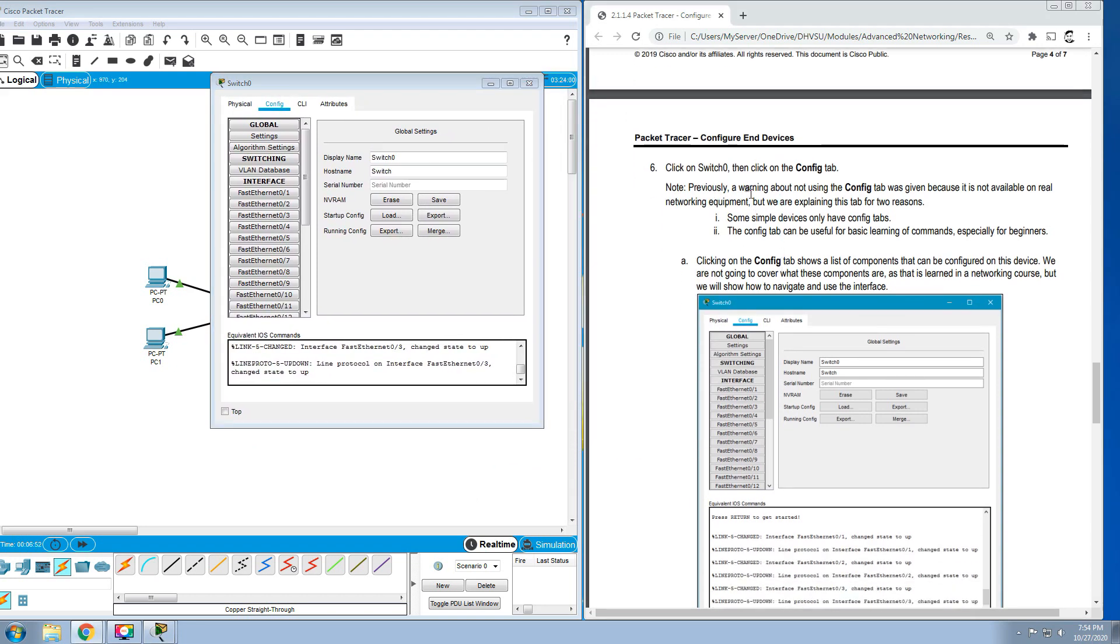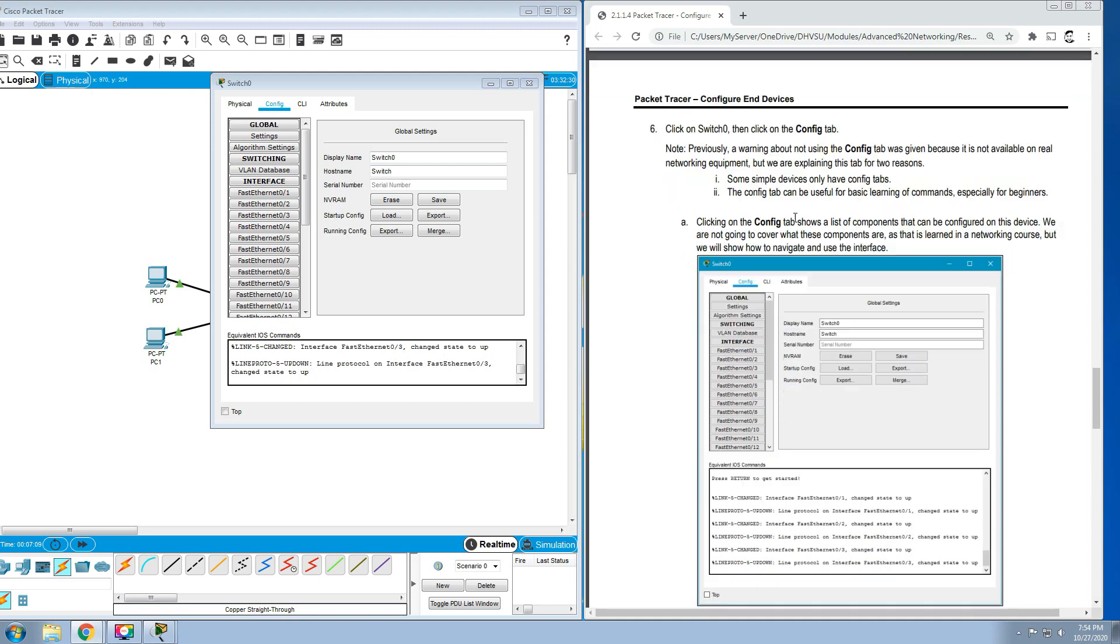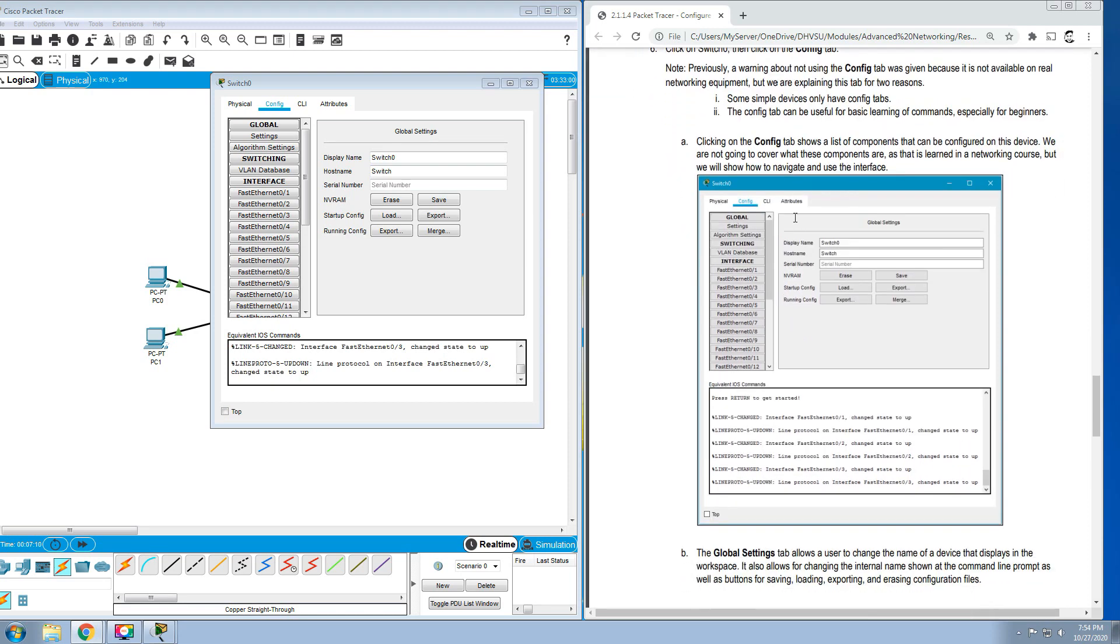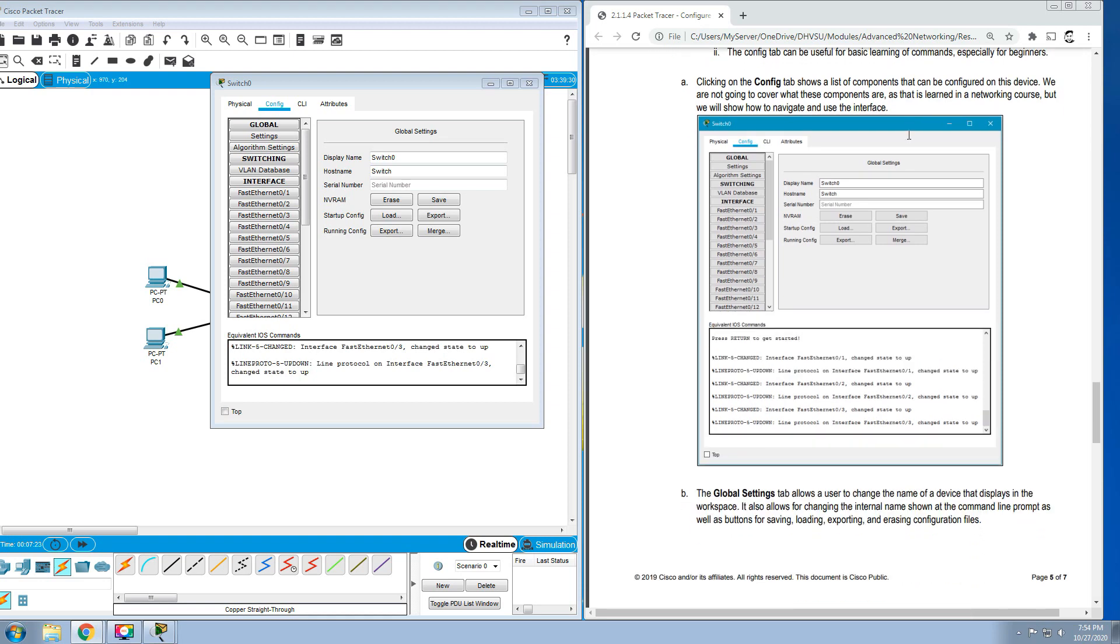Note: previously a warning about not using the Config tab was given because it is not available on real networking equipment. But we're explaining this tab for two reasons. Some simple devices only have config tabs to configure. A config tab can be useful for basic learning of commands, especially for beginners. Clicking on the Config tab shows a list of components that can be configured on this device. We are not going to cover what these components are, as that is learned in a networking course, but we will show how to navigate and use this interface.